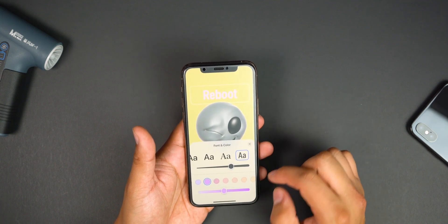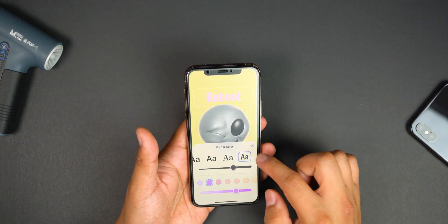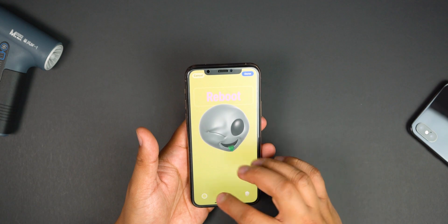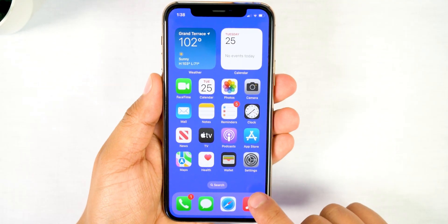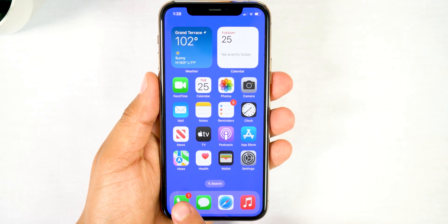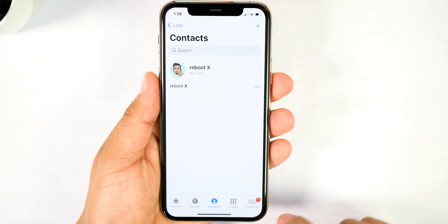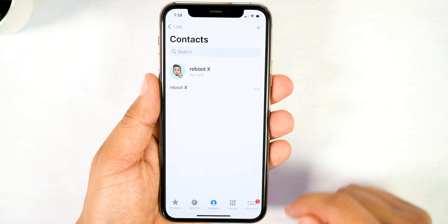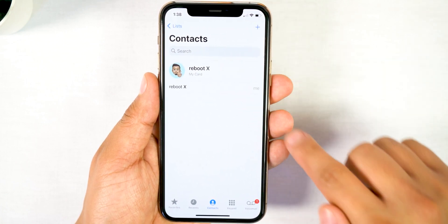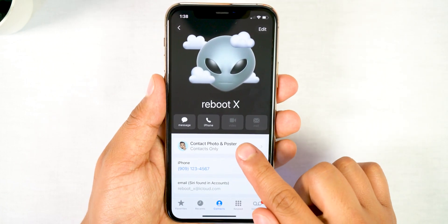Okay you're back — now let's put that new contact poster to work using NameDrop. To use NameDrop, first go ahead and head over into the phone app, then tap on Contacts. Once you're here, go ahead and tap on My Card, then tap on Contact Photo and Poster.